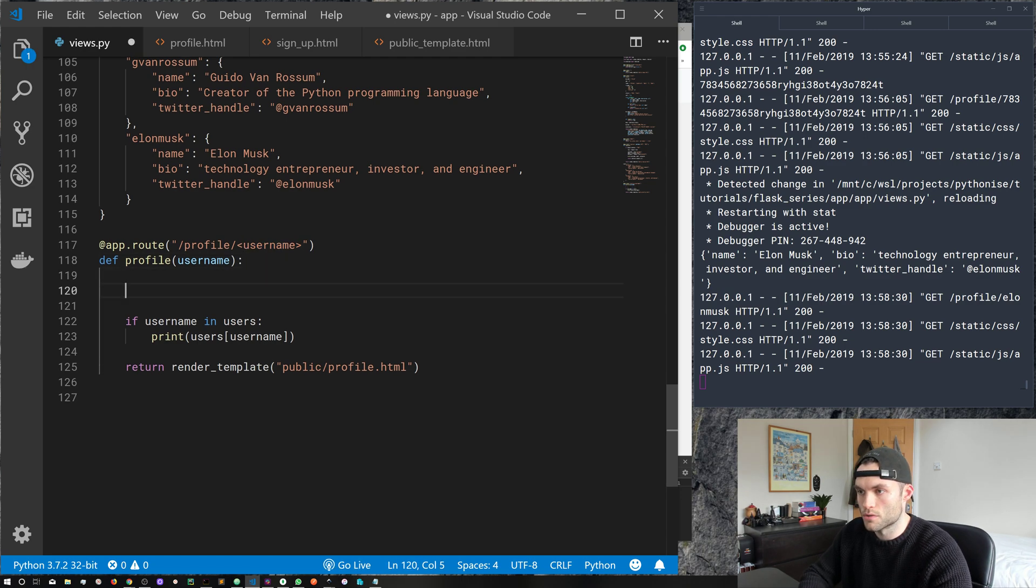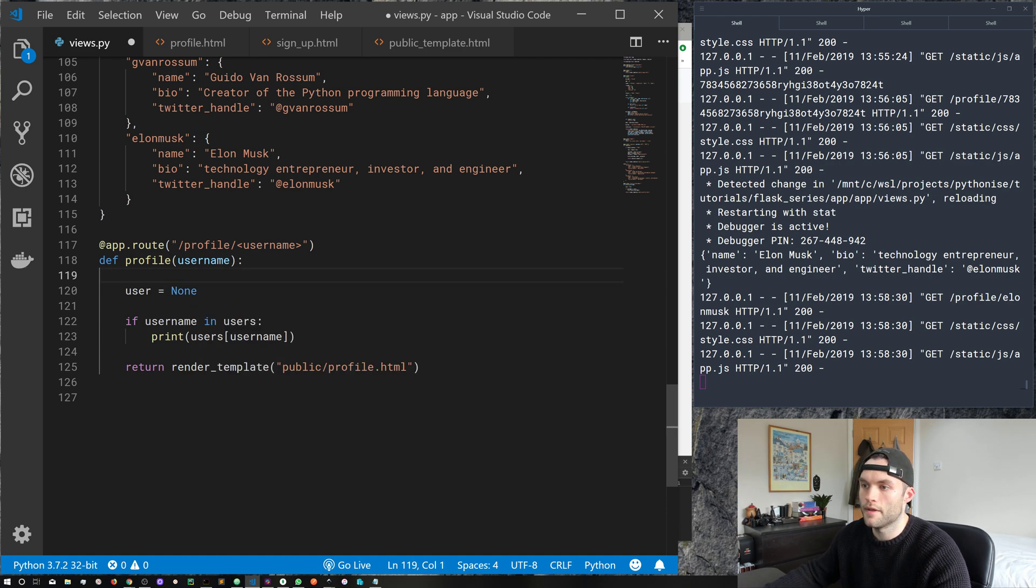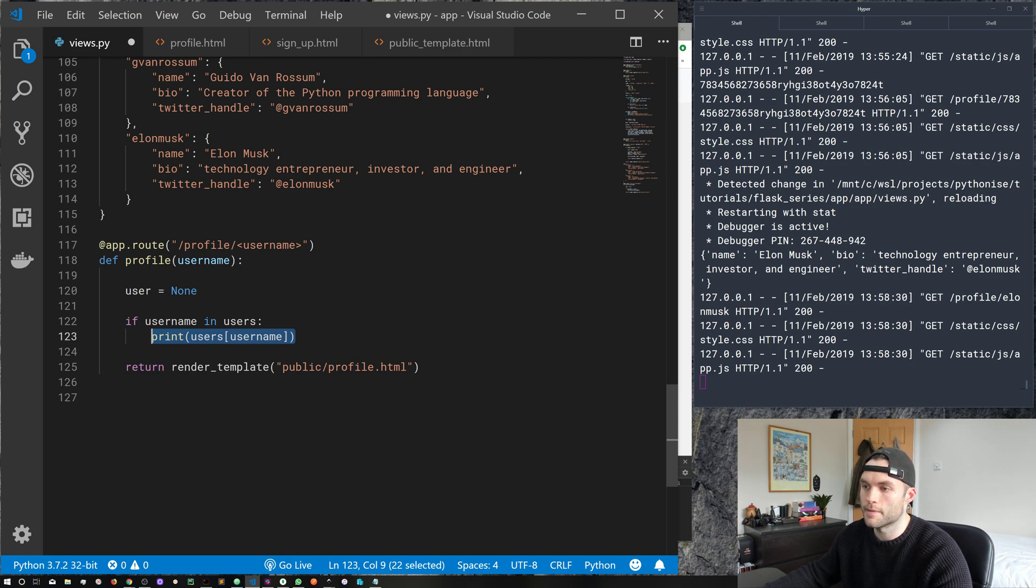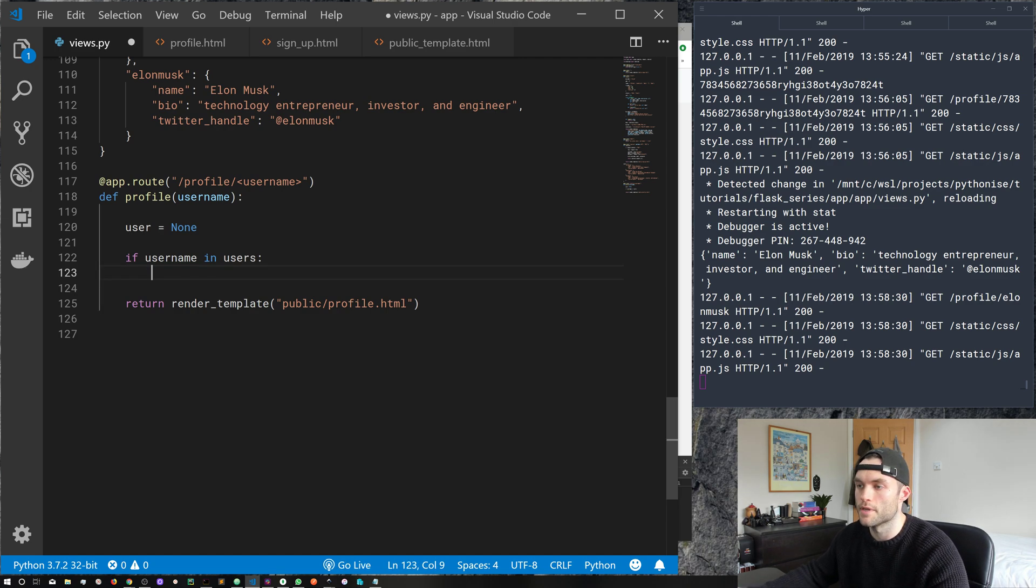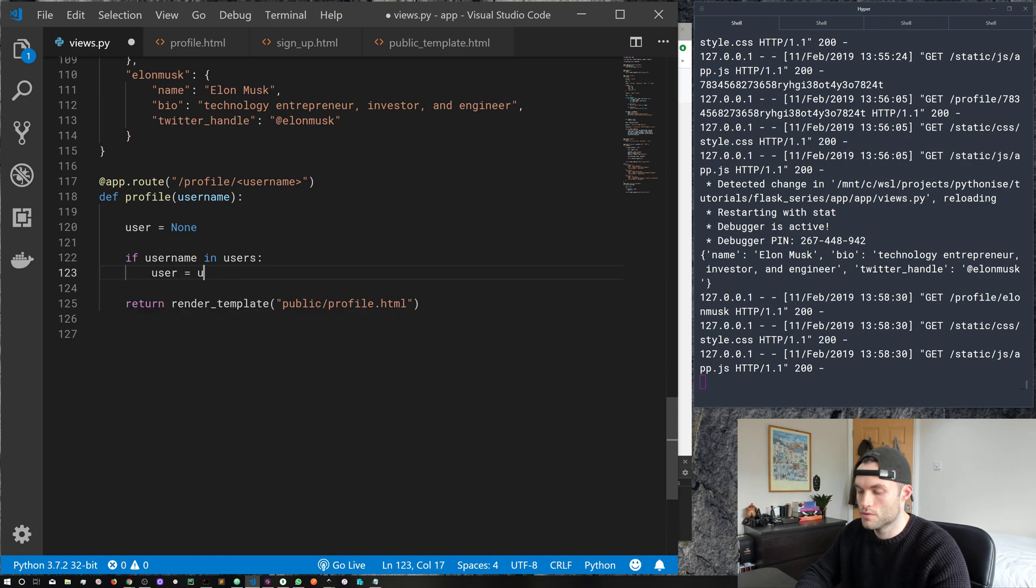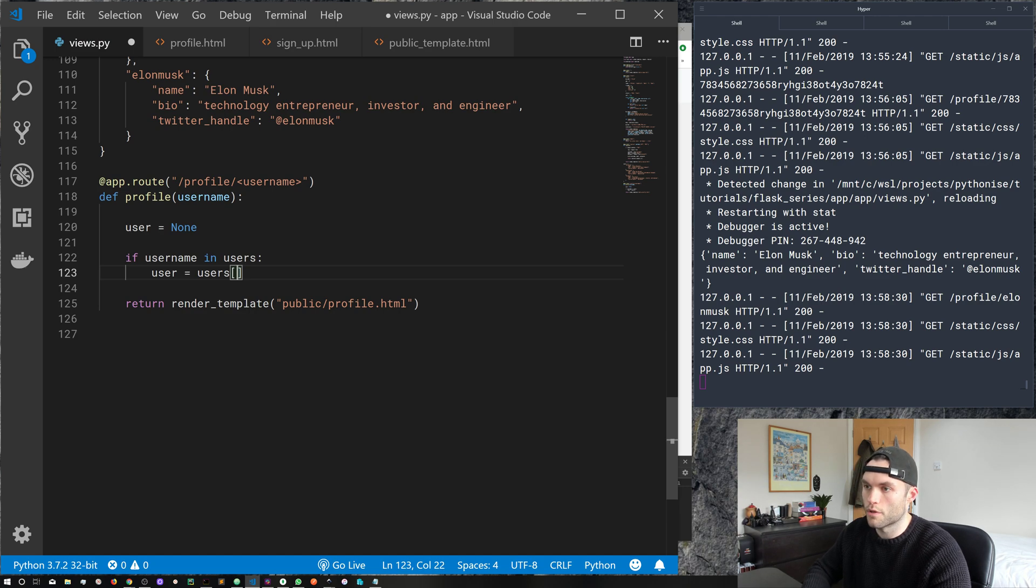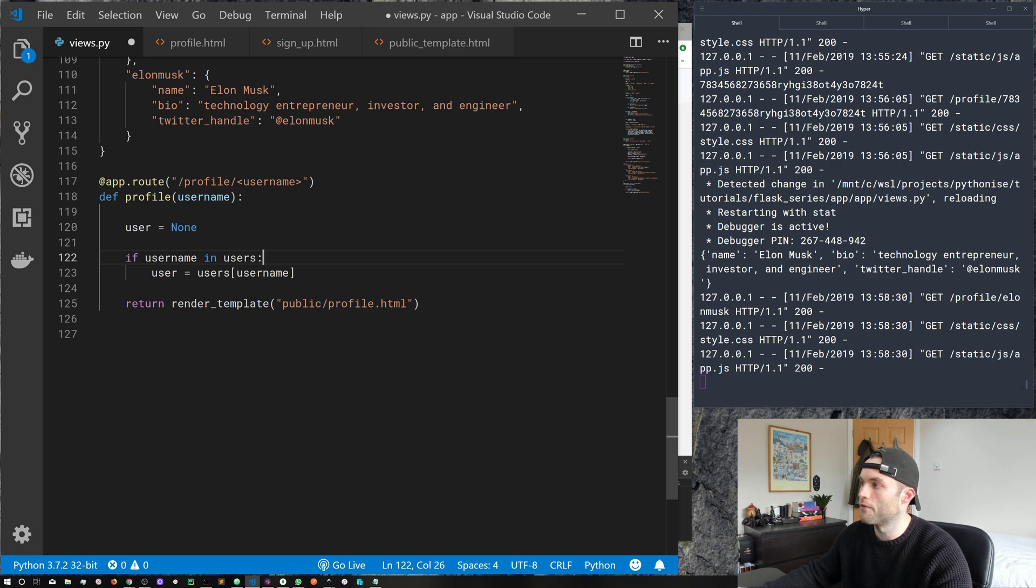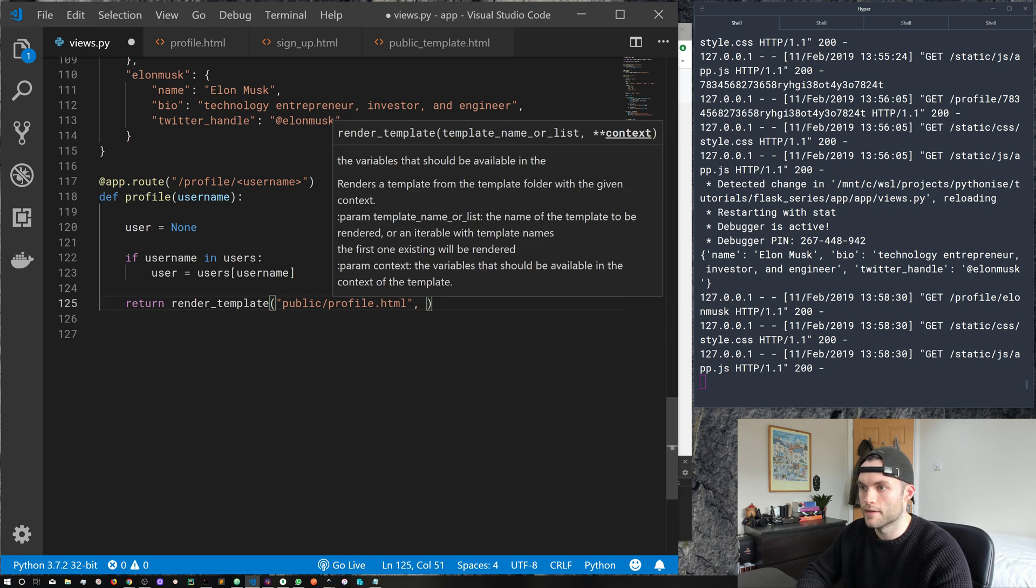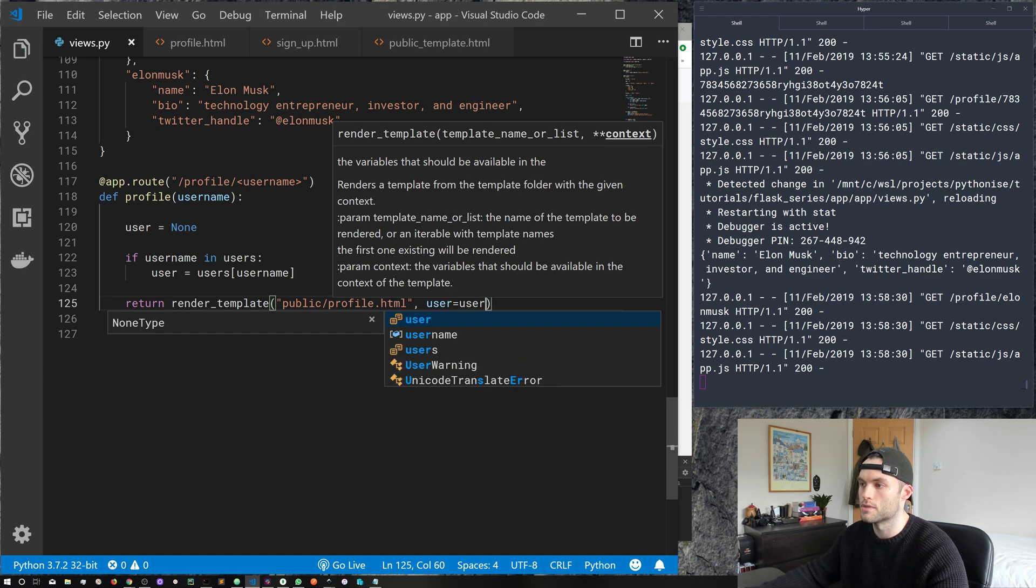So why don't we go ahead and return this user information to our HTML, to our template, and then we can actually render that and make something a little nicer. So what I'm going to do, I'm just going to put user equals none. And then if username in users, I want to then grab our user from the database slash dictionary, and store that in the user variable. So if username in users, I want user equals users, and then we'll look them up by username. So now, in the Elon Musk example, our user variable would have all of this dictionary information about our user, and then I want to return that to our template with user equals user.